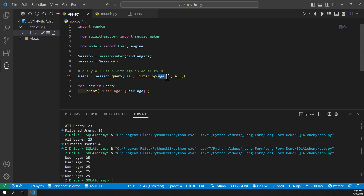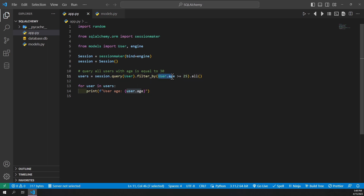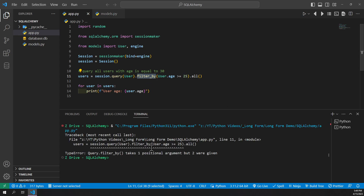Unfortunately, filter_by does not work with conditionals — we can't say something like age >= 25. If we try, it treats it as a variable rather than a parameter and throws an error. Similarly, using user.age >= 25 inside filter_by also produces an error because it only supports simple keyword argument assignment.